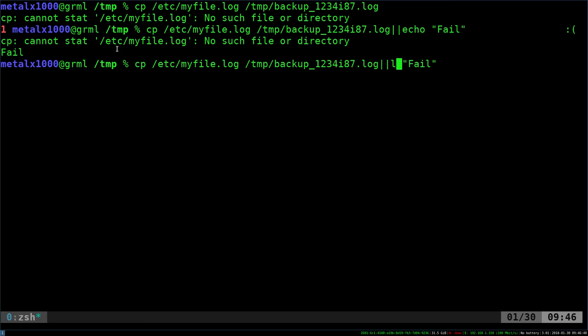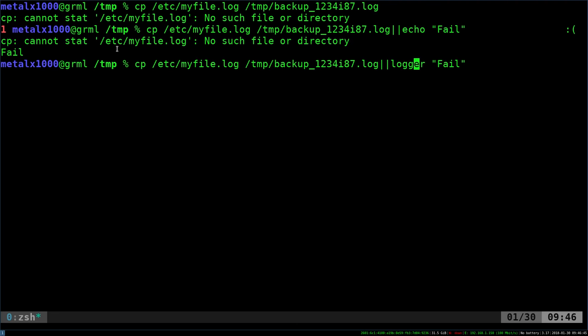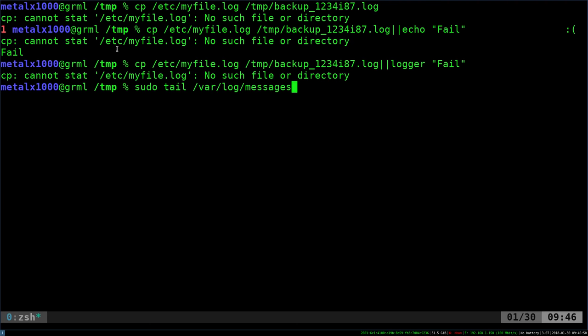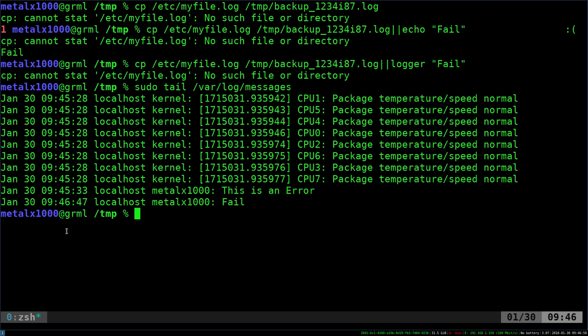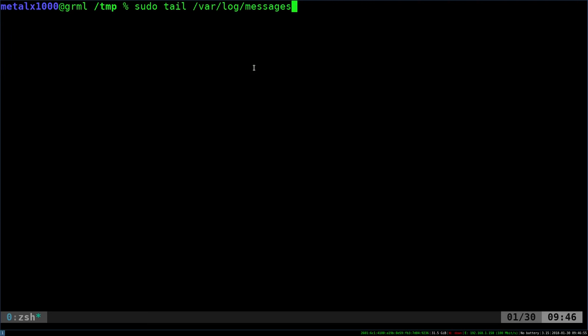I can say logger with two Gs, and I'll hit error, and it's been logged to the system file, so now if I was to go up and tail that out again, you can see that that must get there, and you'd want to give more information than just a fail.